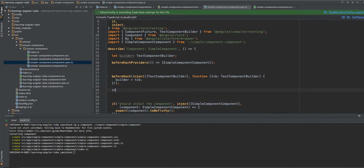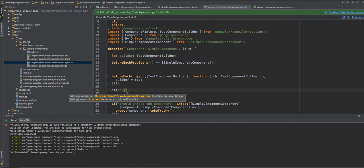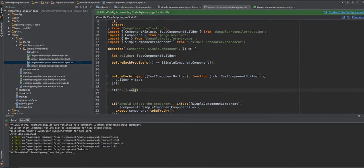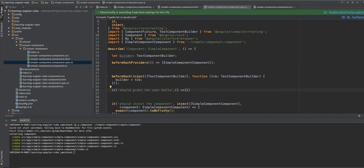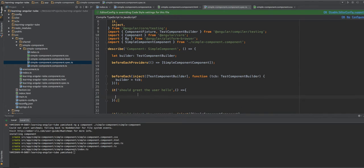So let's say, okay, so we will say it should create the user hello. So this is our first basic test. I know it's a simple test, but it's just to see how the framework works. So we will create our component.